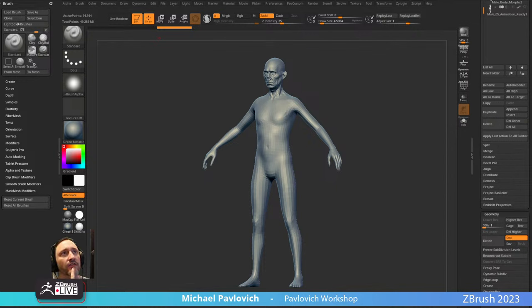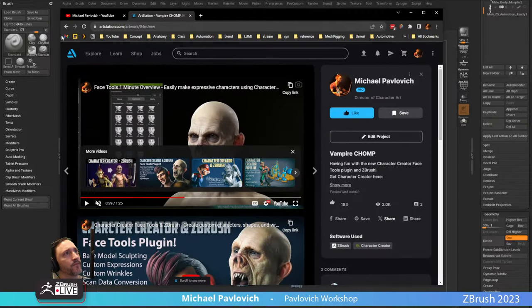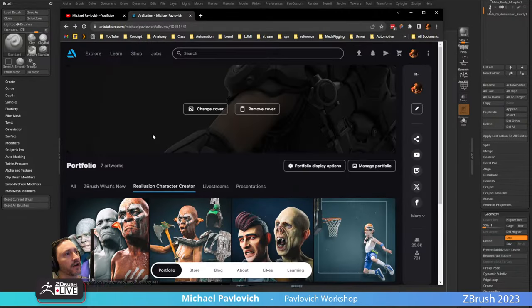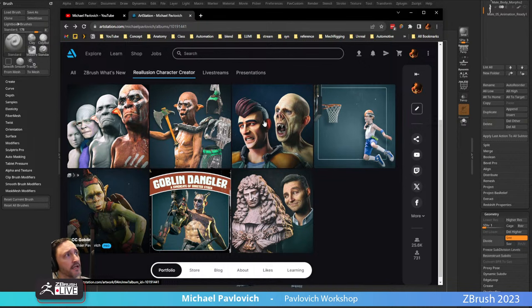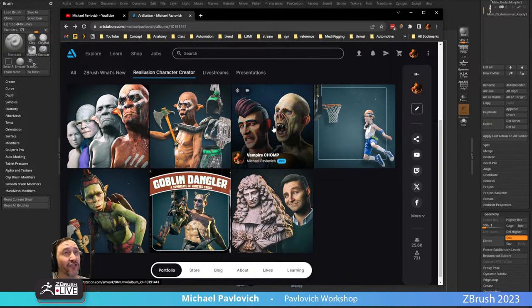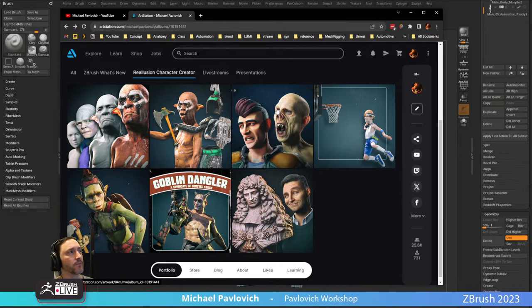If you're just doing the body workflow, it would just be Character Creator and ZBrush. If you want to do this goblin workflow where you do the head and the body, you can just go back and forth with GoZ — that's all you need. If you want to do facial expressions where your brow goes up and a normal map comes in with custom wrinkle maps you created in ZBrush, then you would need a plugin called Face Tools.